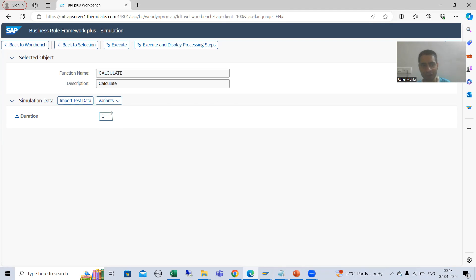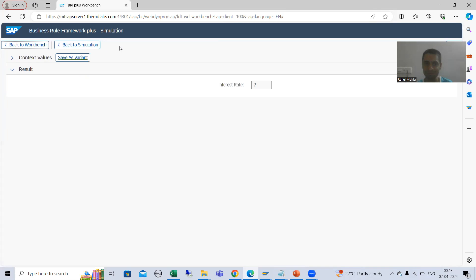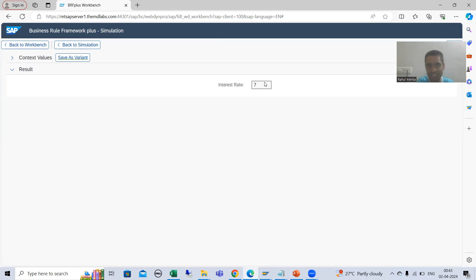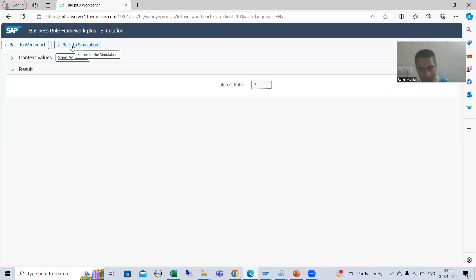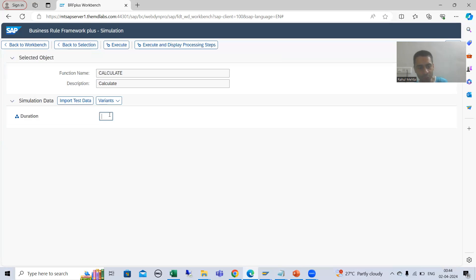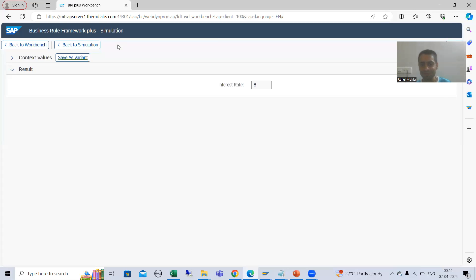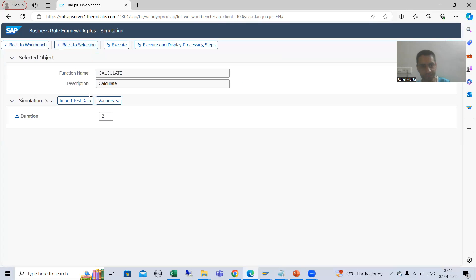First I will show you through Execute. I will put duration as 1 and click Execute. You can see our output interest rate is 7 — we put the rule that if duration is 1 year, interest rate is 7. I will go back. In BRF Plus, context is called as input and result is called as output. If I put 2 and execute, interest rate is 8. If I put 3 and execute, interest rate is 9.